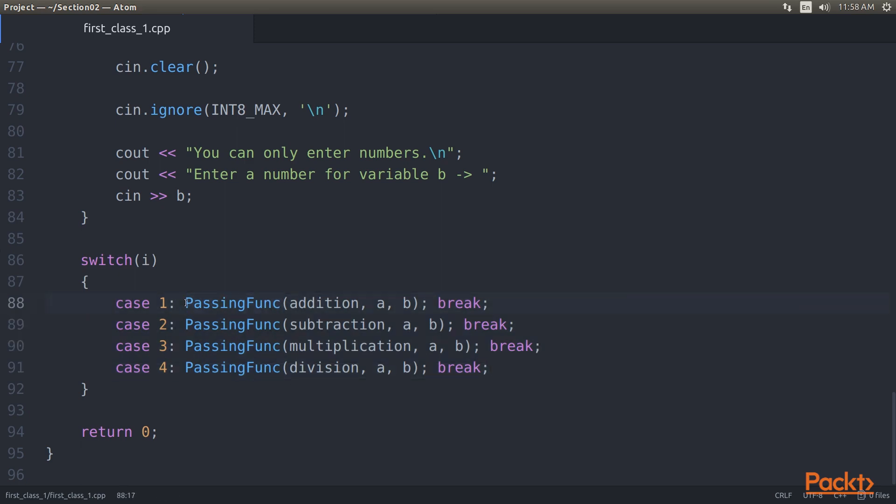We will pass the selected function along with the A and B variables to parsing_func.